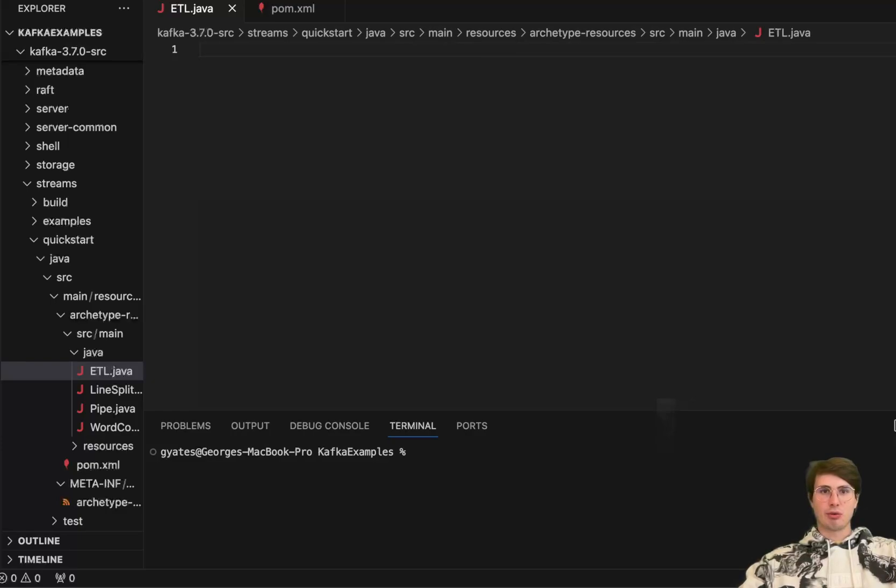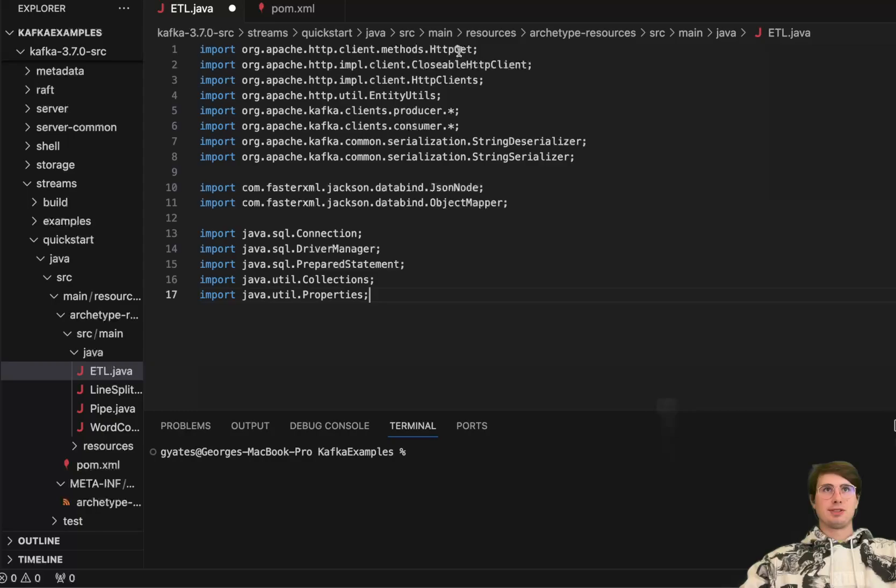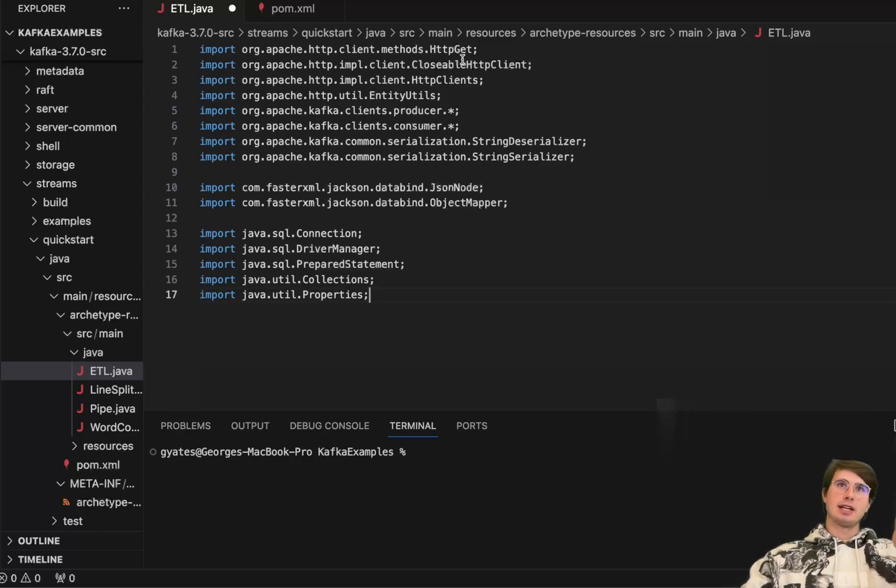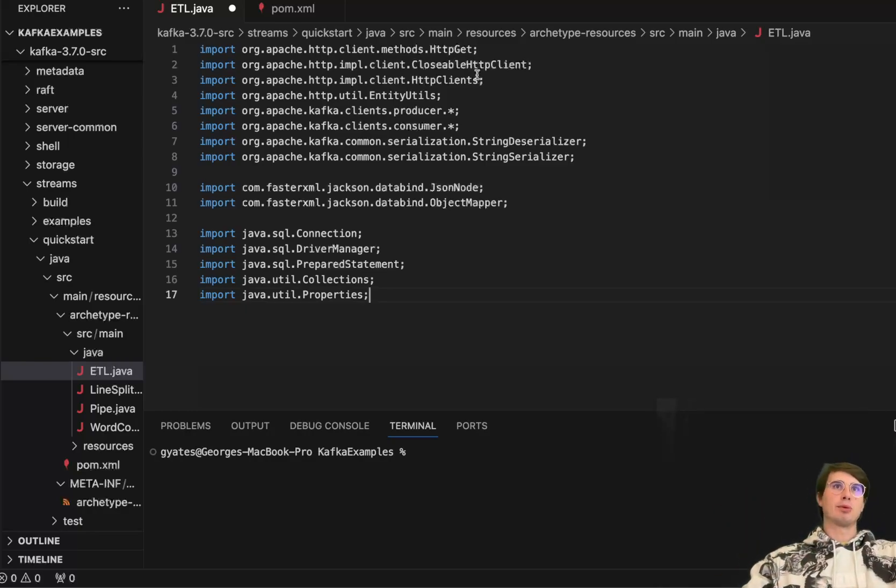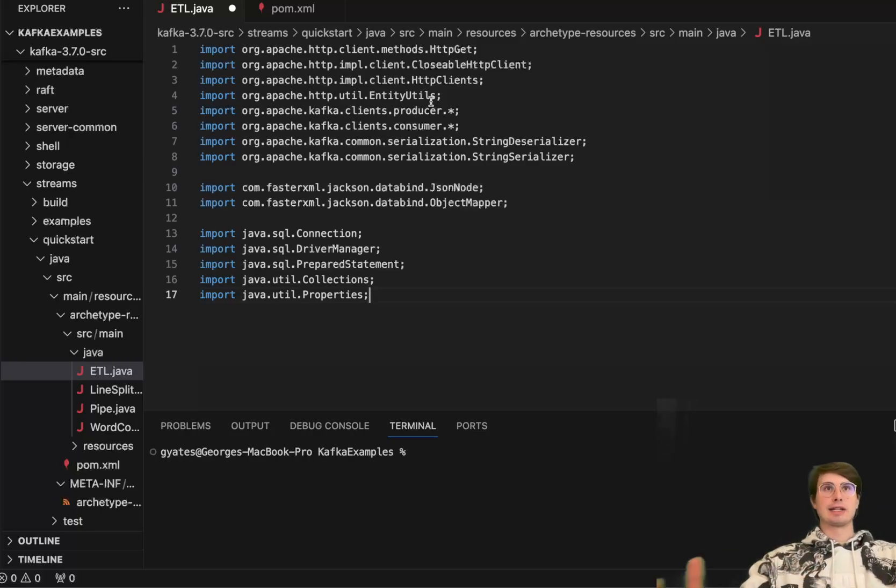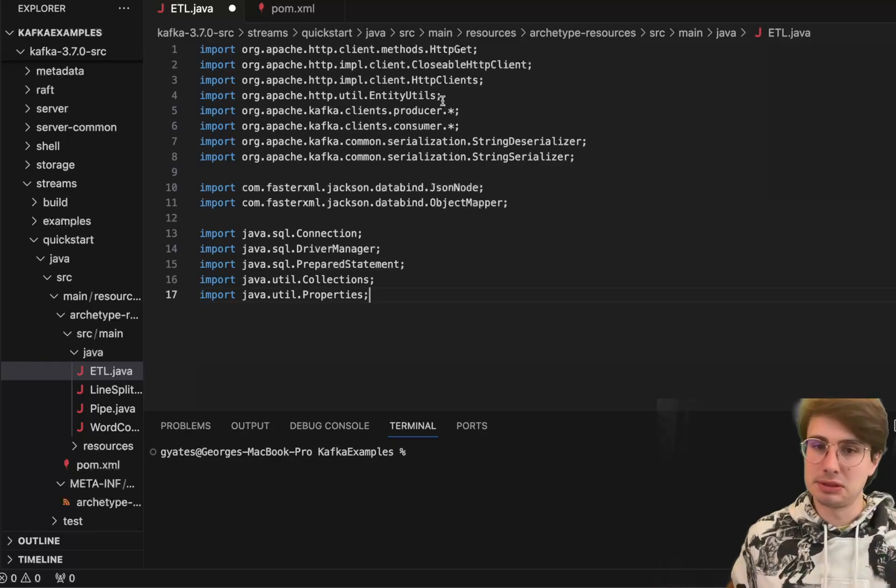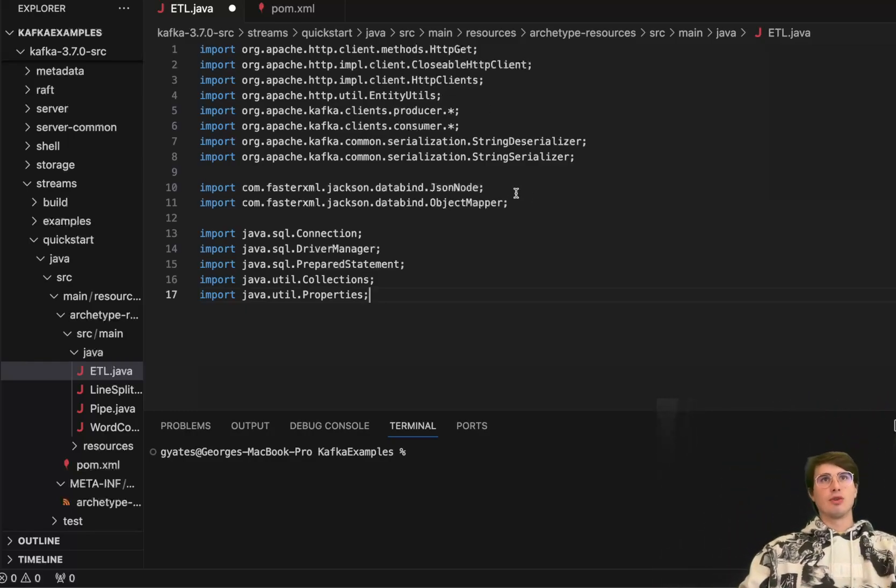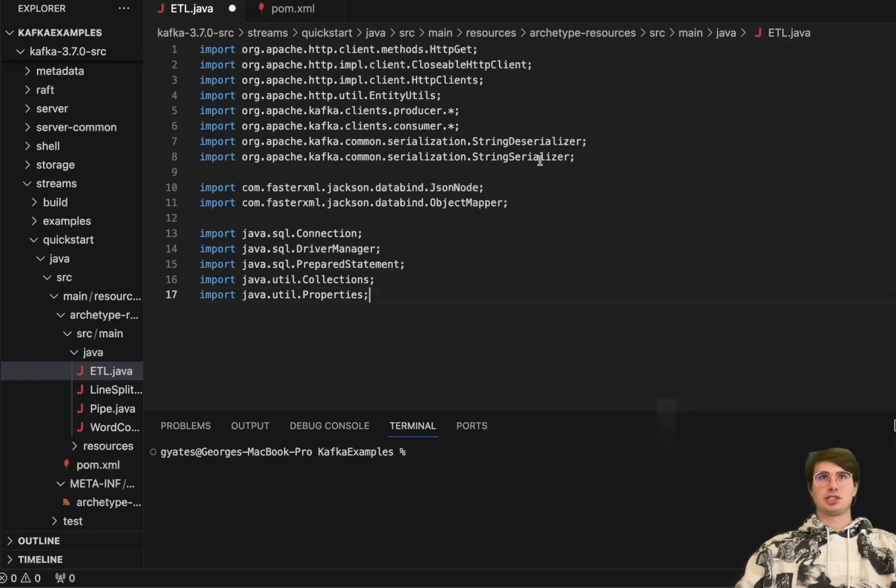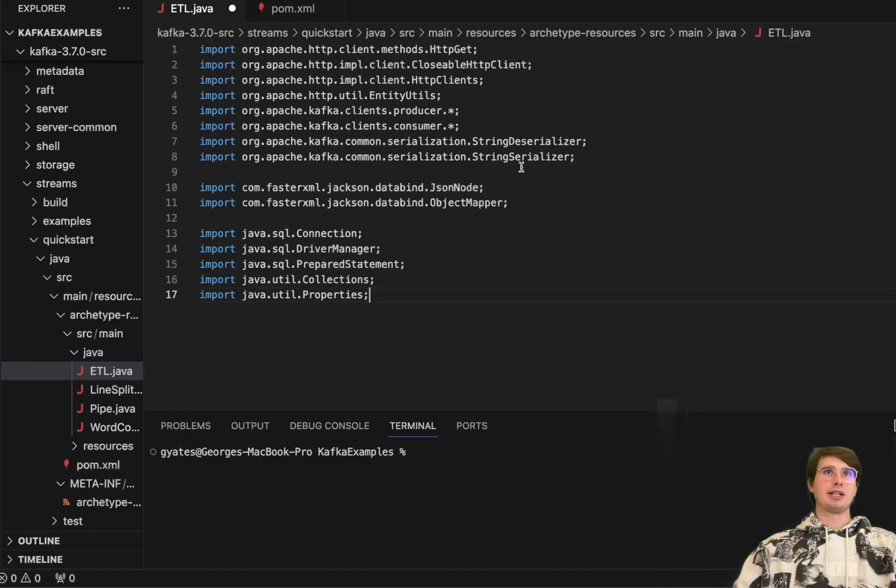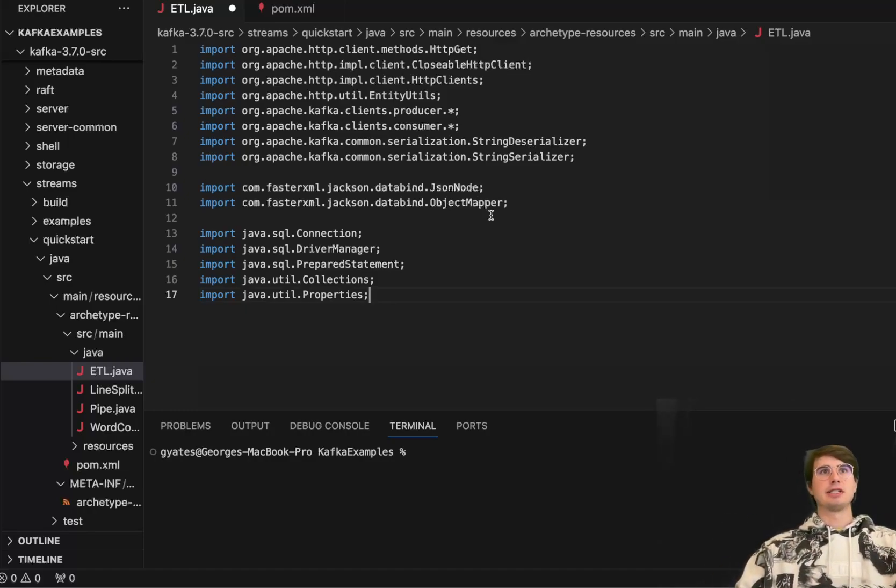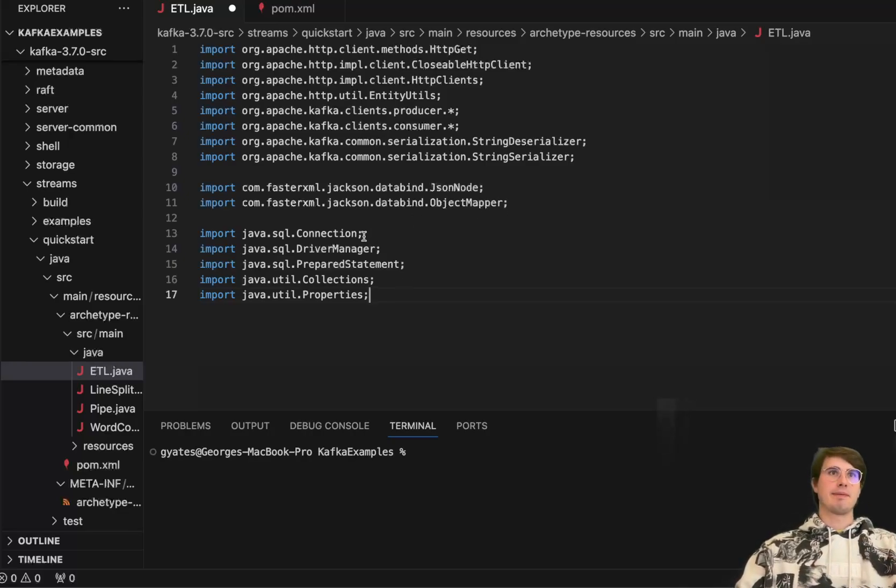And we are going to import a whole metric ton of different packages. So HTTP get library, the closeable HTTP client, HTTP clients themselves for us to interact with HTTP endpoints and kind of monitor them. Entity utils for interacting with objects. Our producer and consumer clients, obviously need those for actually producing and consuming data. String deserializer and string serializer for reading and normalizing and denormalizing strings.